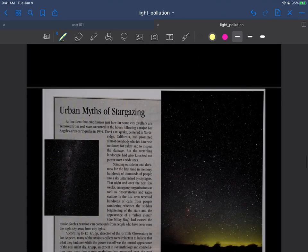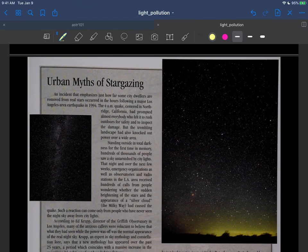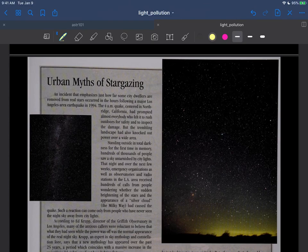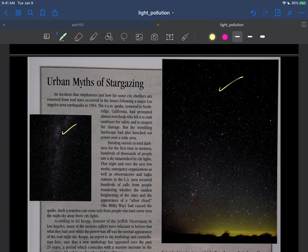So what happened in the Los Angeles earthquake is the earthquake knocked all the power out at 4am. A bunch of residents from Los Angeles went outside, many of whom have never seen a very dark night sky. They were all just stunned at the number of stars and things that they saw.